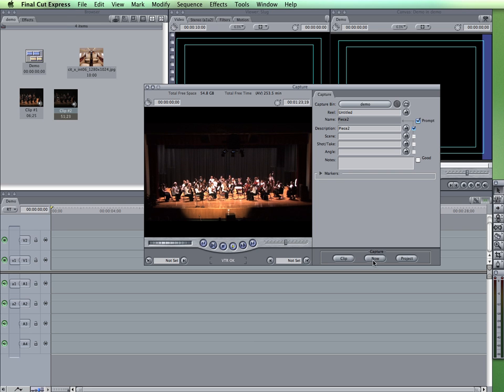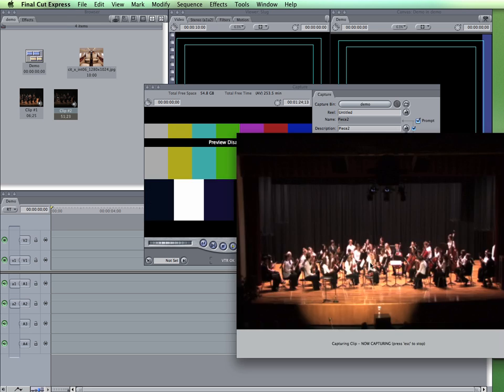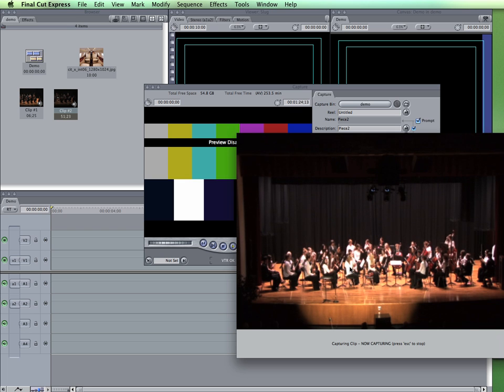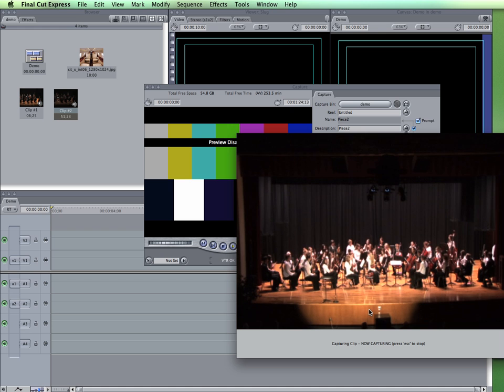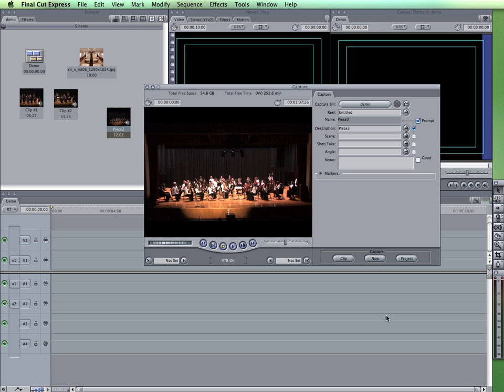I would simply click on the Now button and it will start capturing my video. And I would simply let it go through until it got to the end of my clip, the portion that I want, and as it says down here, simply press Escape to end the capture. That clip is then going to be placed into my project window.